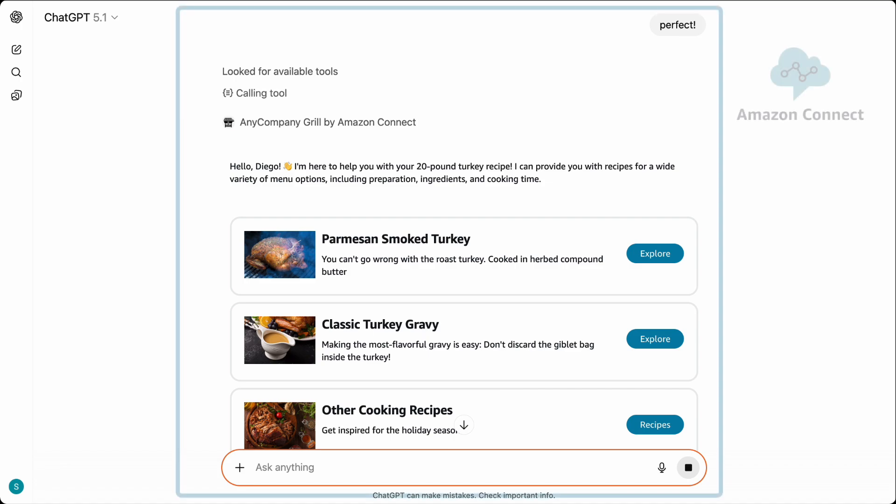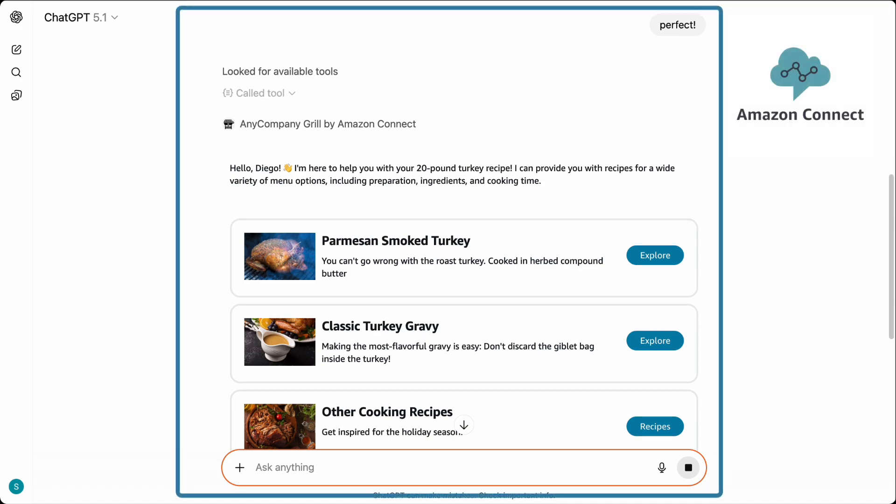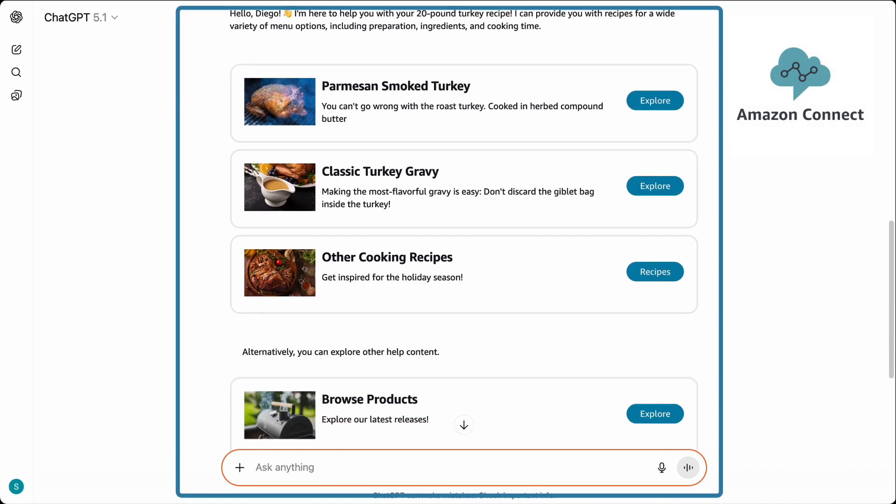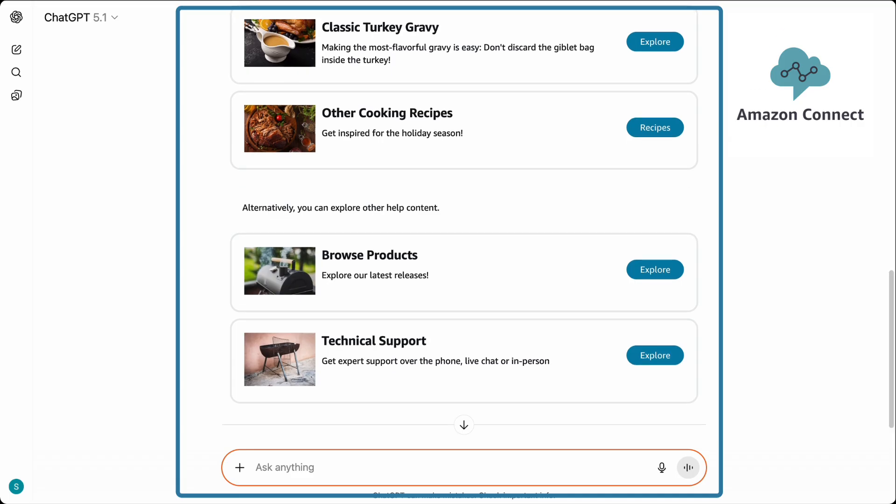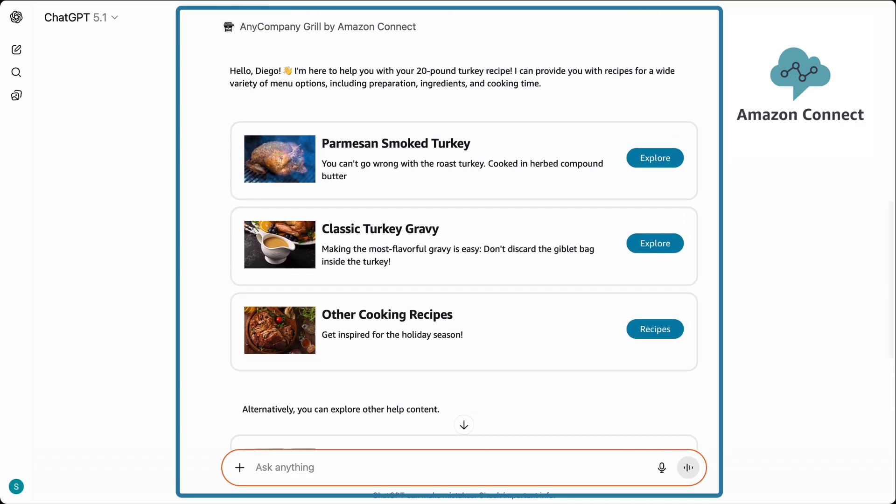Any Company Grill recognizes Diego as a customer who has bought their Pro Series 800 smoker. It then provides a personalized guide to help Diego during this stressful time.